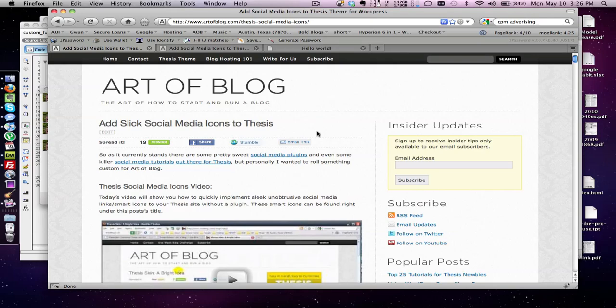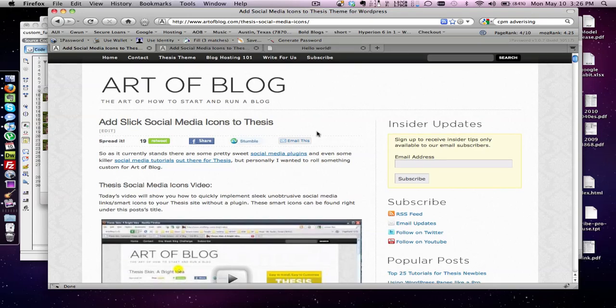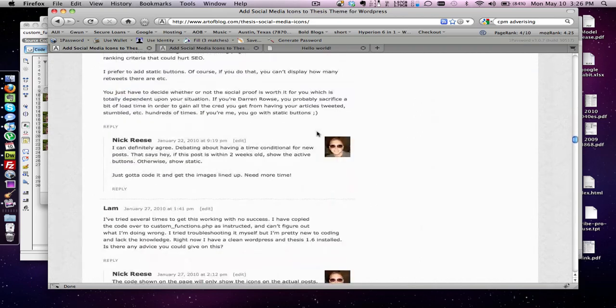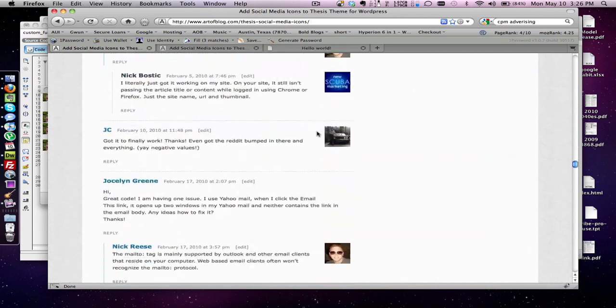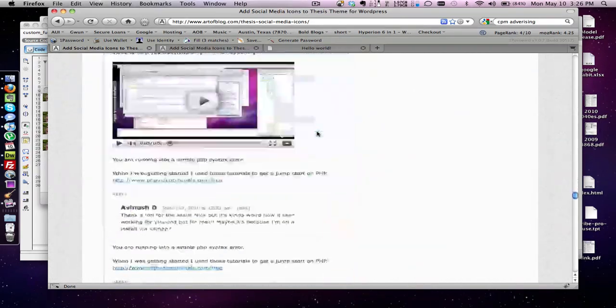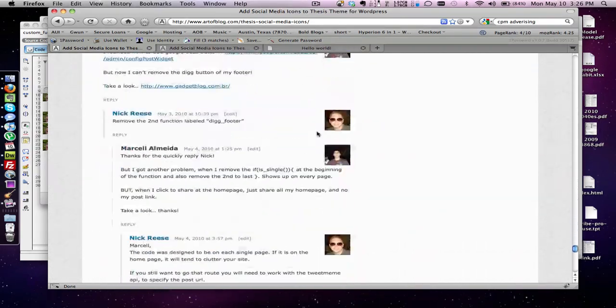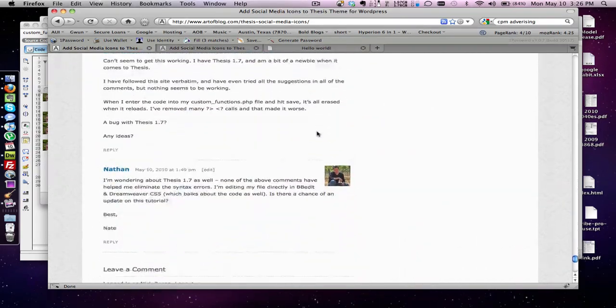You guys are doing well today. I want to go ahead and do a quick tutorial on how to install this on 1.7. There have been a ton of comments on this post and I'm getting more and more requests that 1.7 doesn't work.